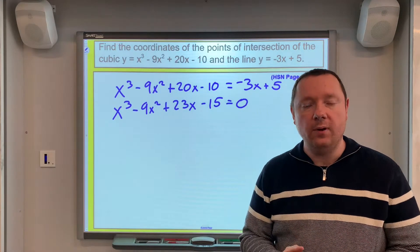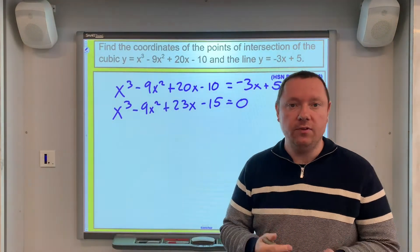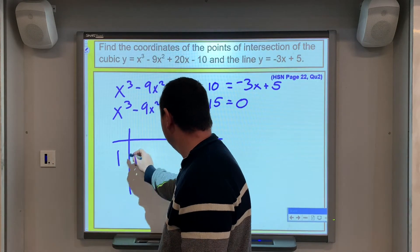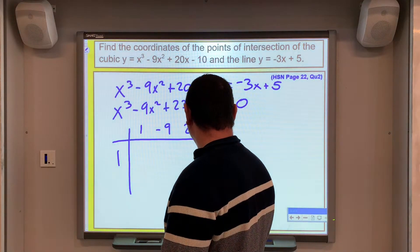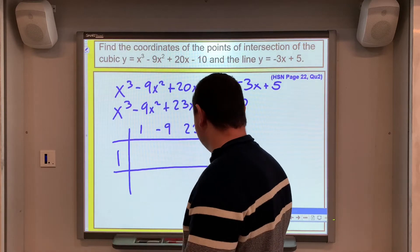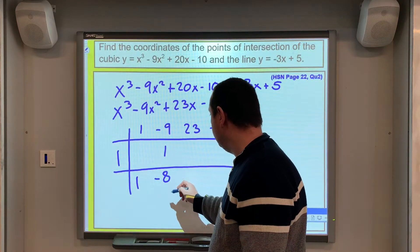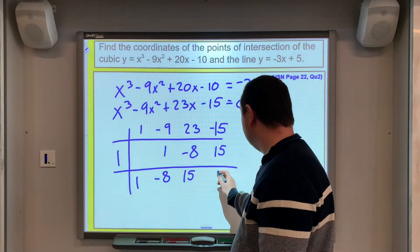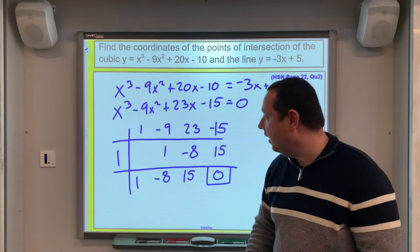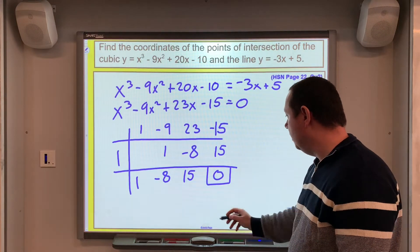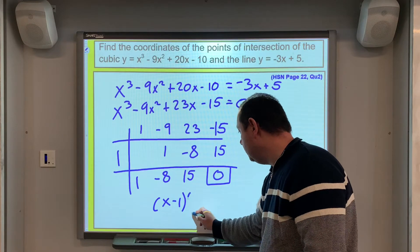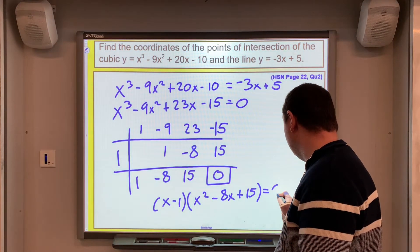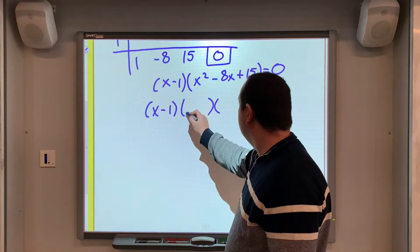We've got a cubic to solve, so we need to find one factor. We use synthetic division and try x = 1: coefficients 1, −9, 23, −15 give remainder 0, so x − 1 is a factor. From this equation we have x − 1, and factorising further gives (x − 1)(x − 5)(x − 3) = 0.